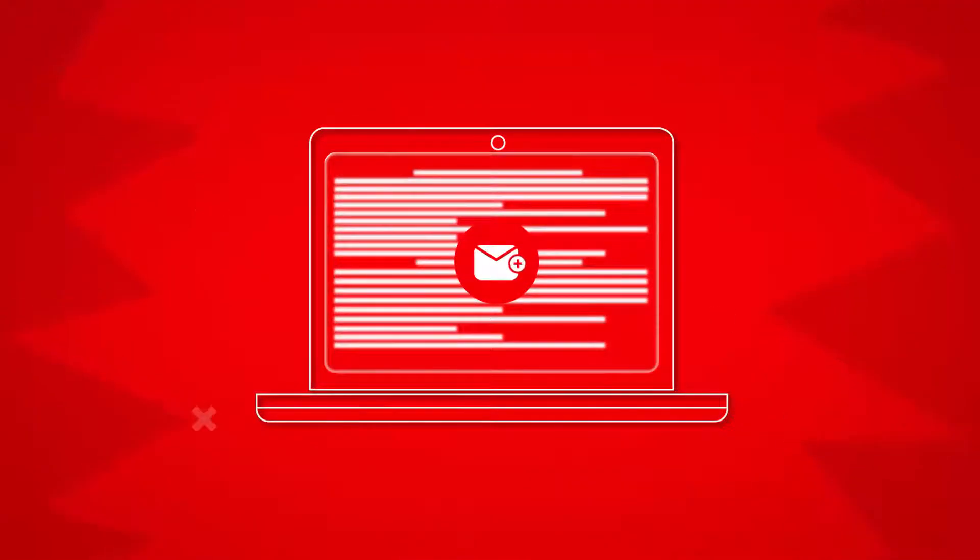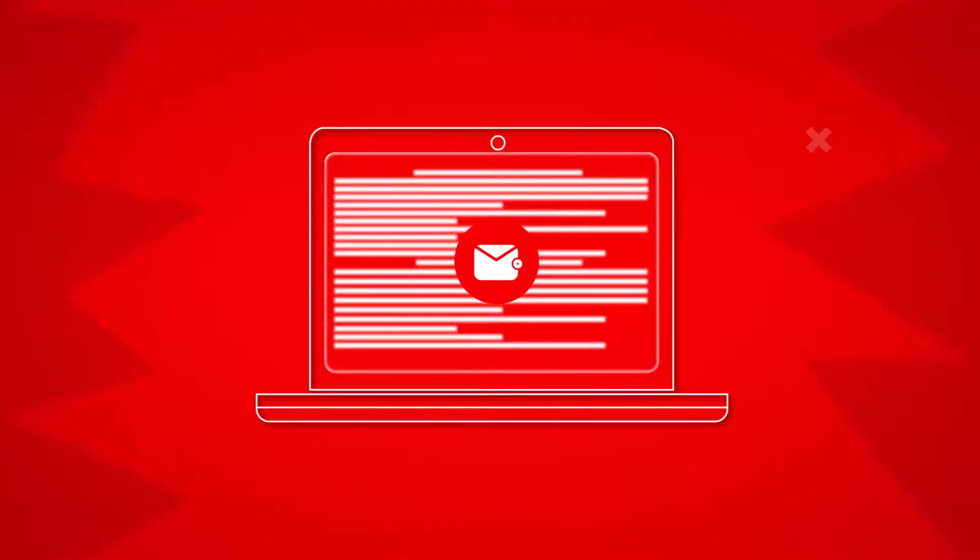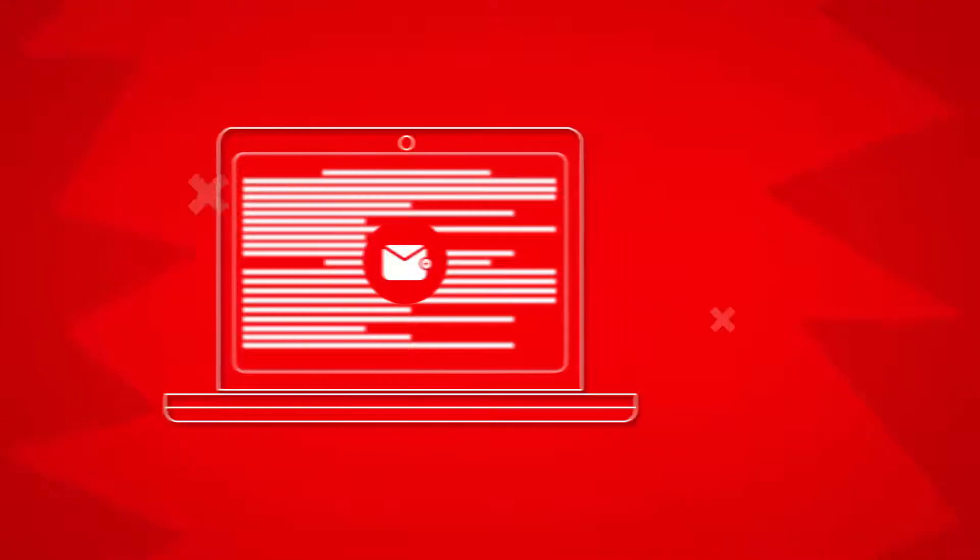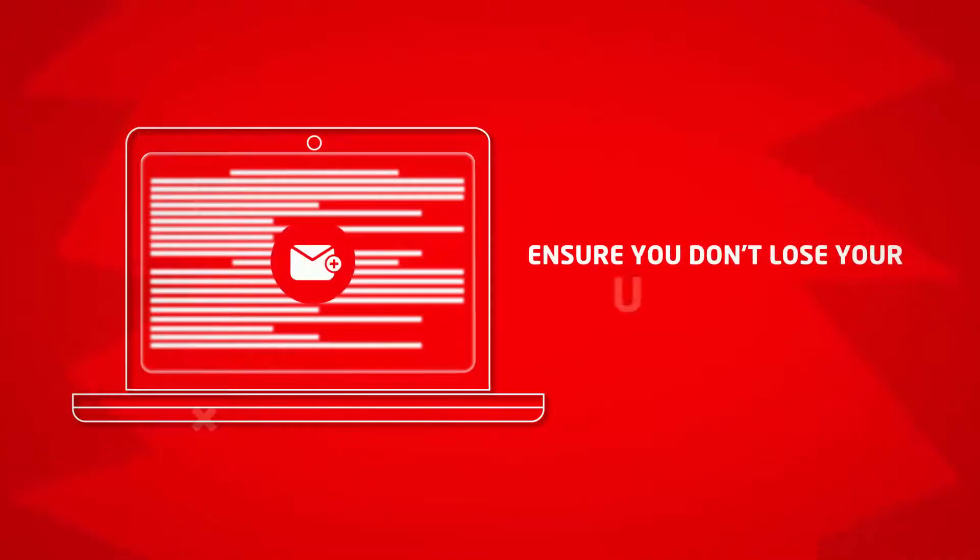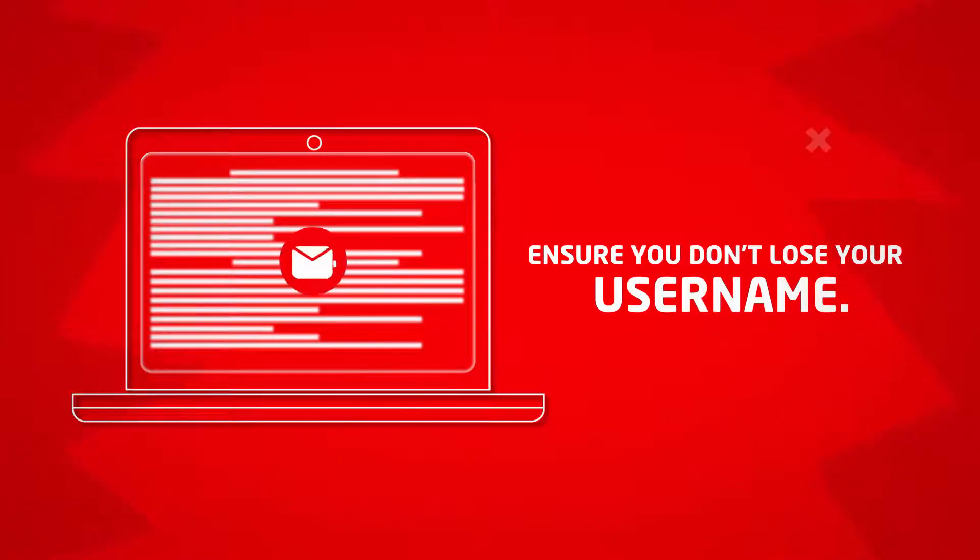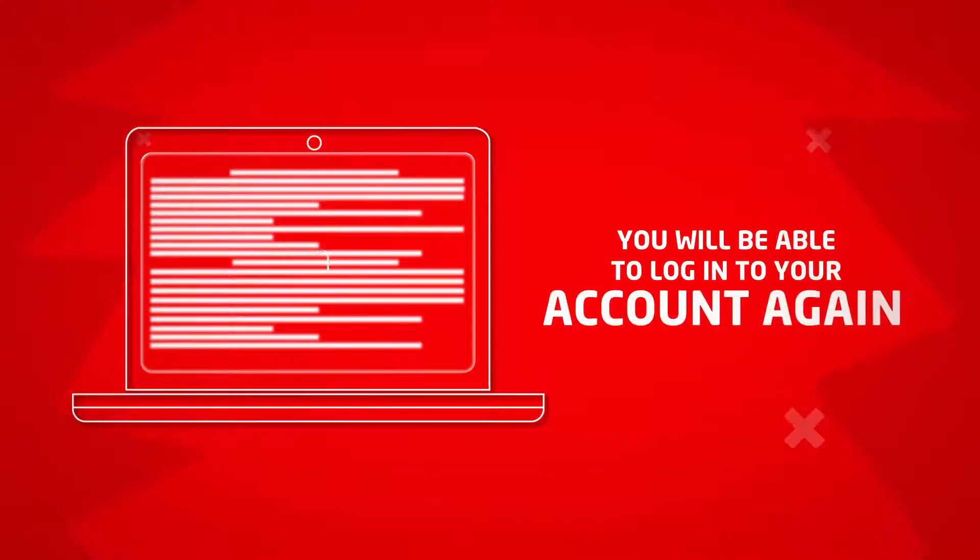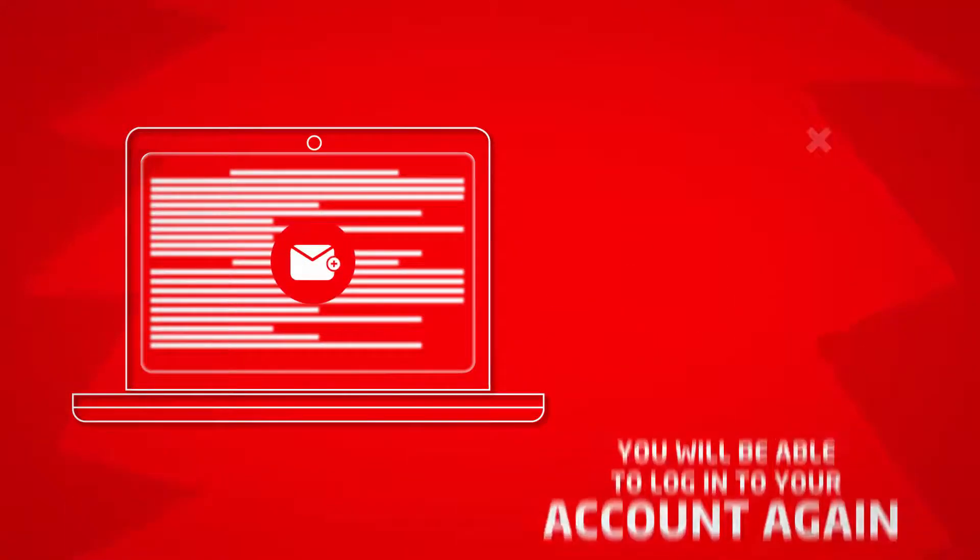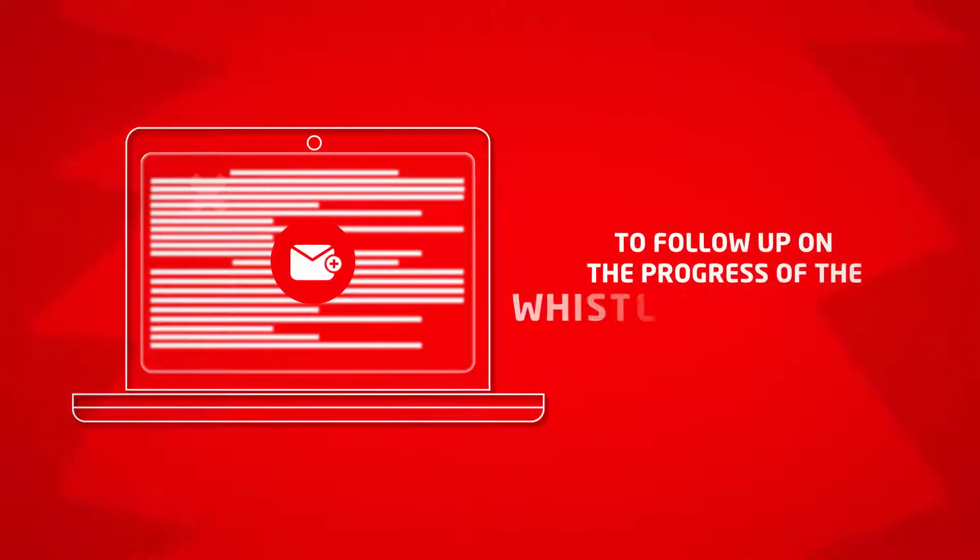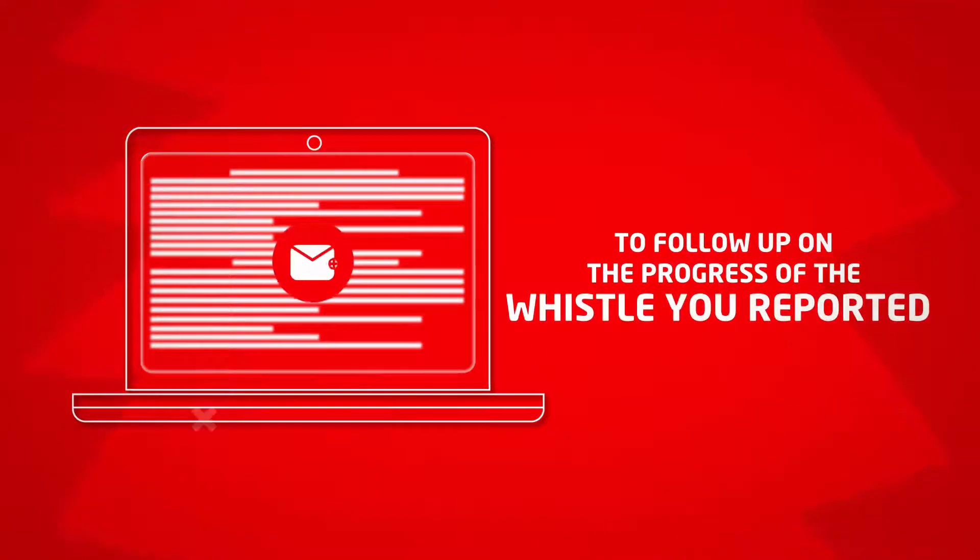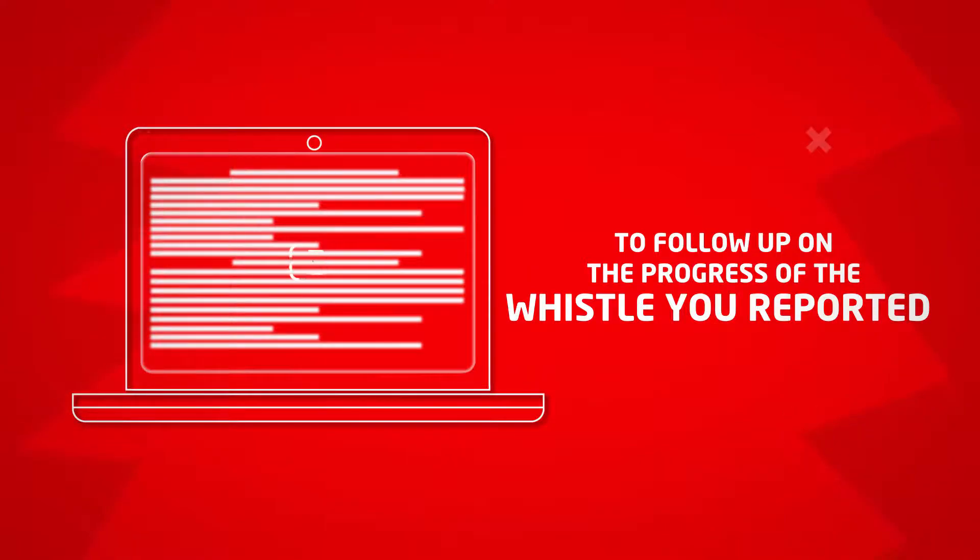A KRA official will receive and act on your complaint confidentially. Ensure you don't lose your username. You will be able to log into your account again to follow up on the progress of the whistle you reported or even report again.